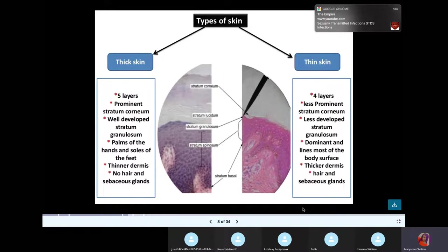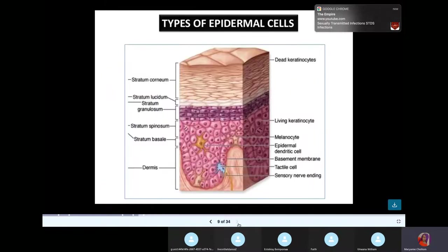What else do you need to know? You can see the stratum basale, spinosum, granulosum, lucidum, and corneum. The corneum is actually the biggest layer. You can see the granulosum. The thick skin is a bit more developed than this.